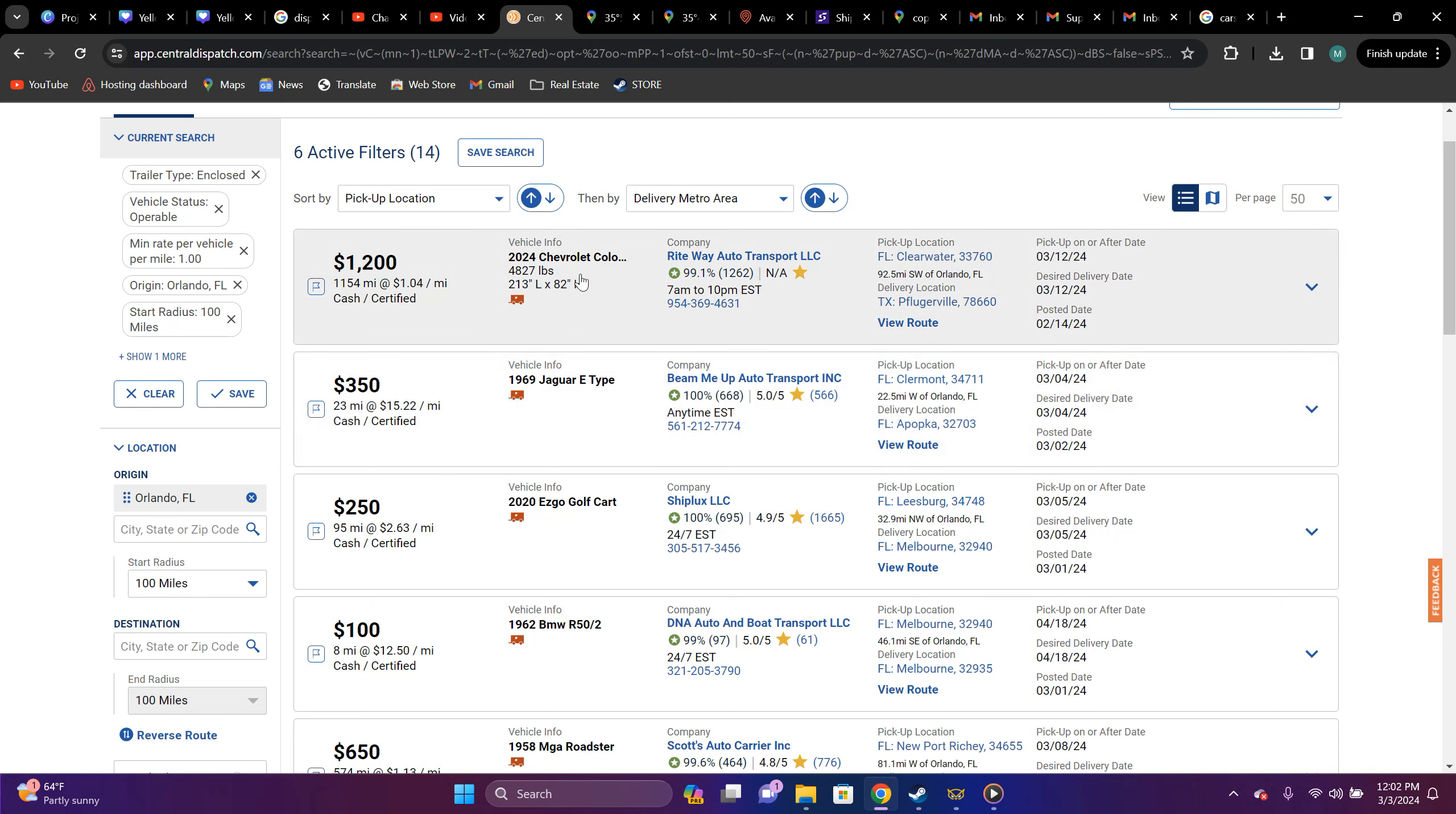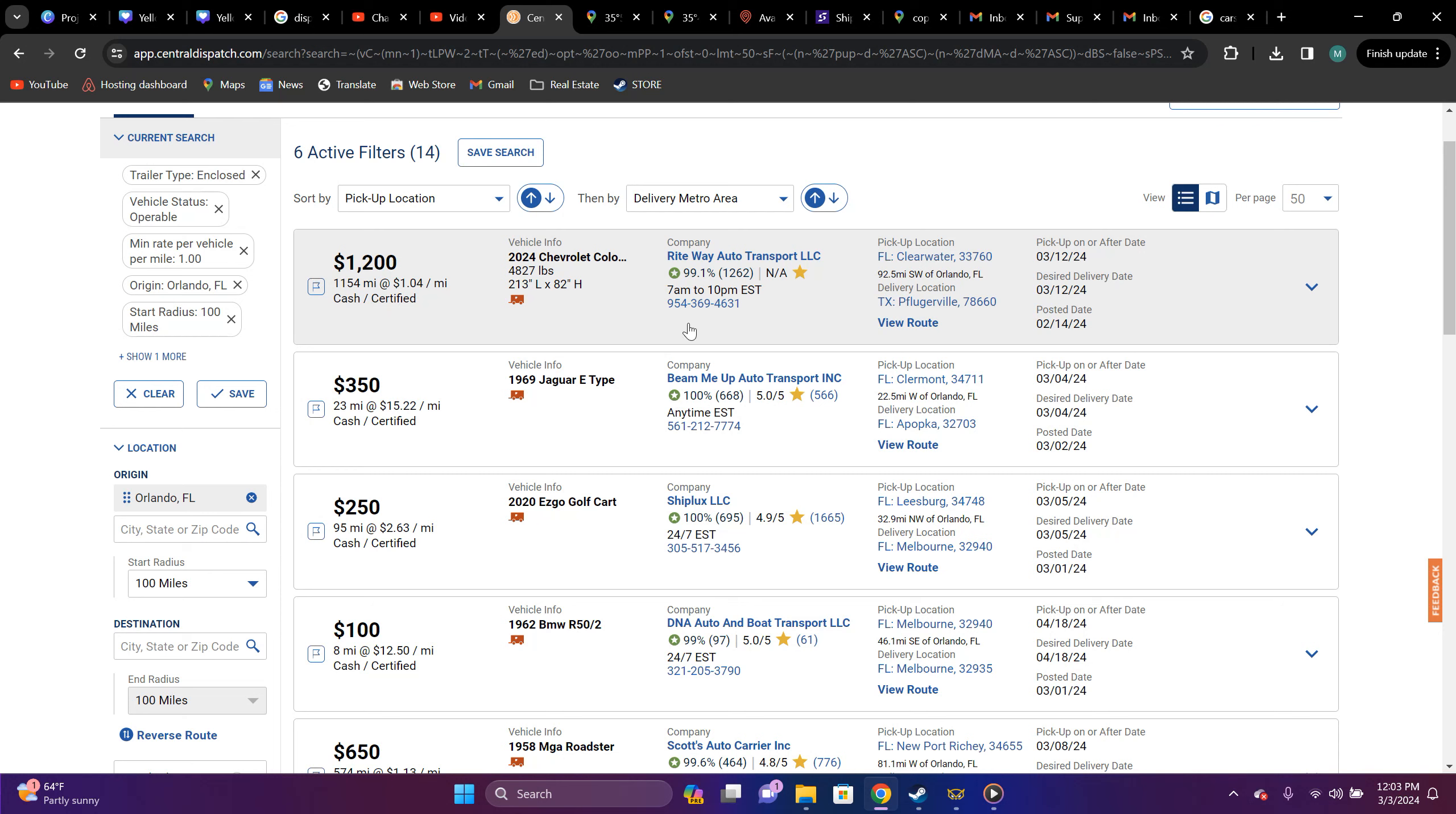So 2024 Chevrolet, Chevrolet, Colorado, right-way transport. It's going to be from Clearwater to, I'm going to butcher this name. This is PF, perluger bill. I don't know what the world it is. Texas, $1,200, 1,154 miles and dollar force in a mile. In my opinion, that is definitely not worth it.